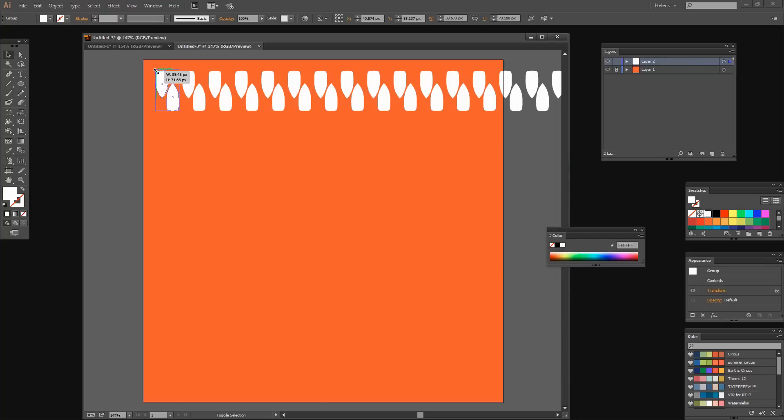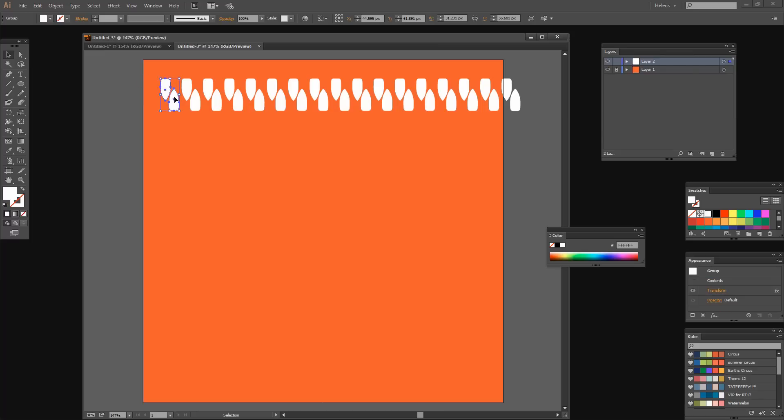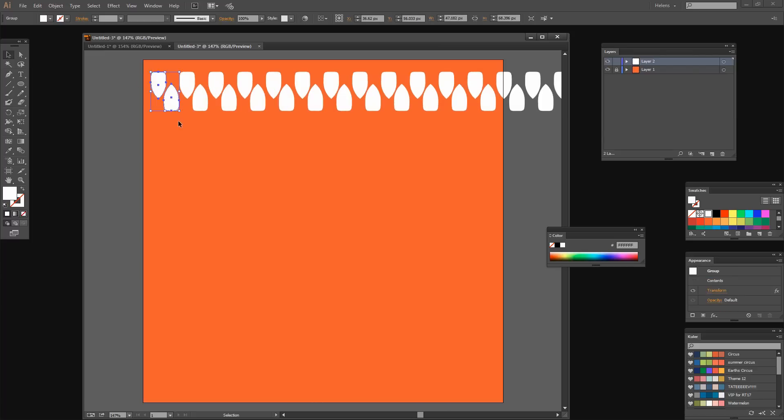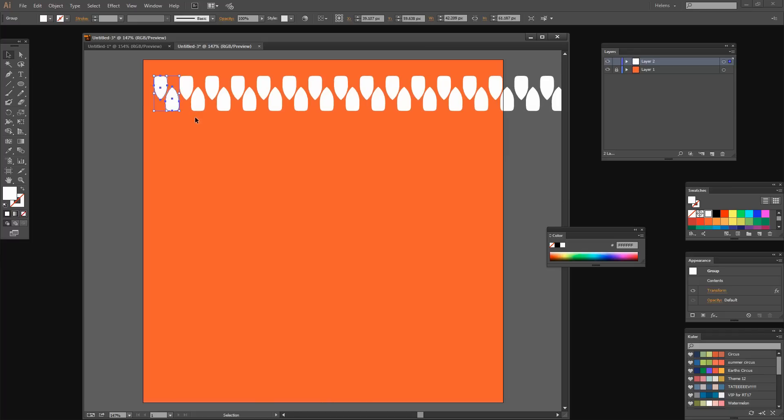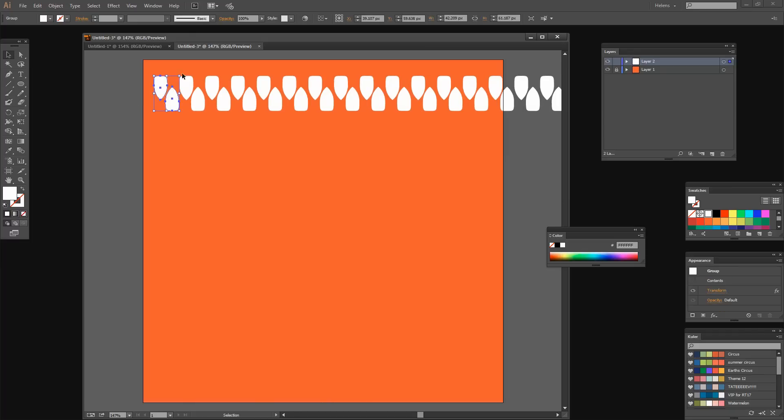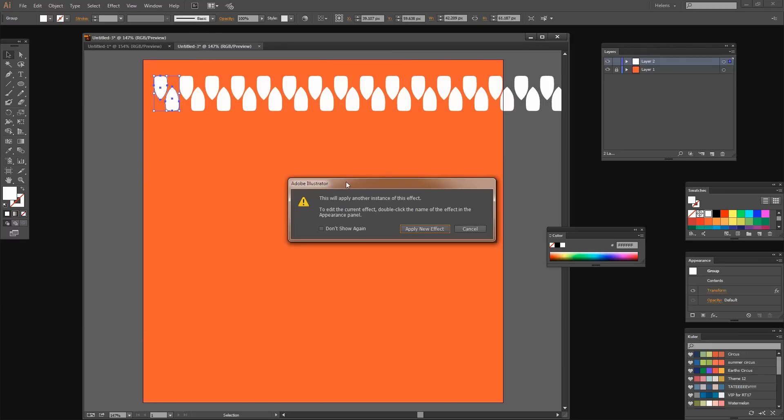If I were to rescale down this particular shape, you'll see that everything rescales automatically because what we've got really is just this shape that has been transformed multiple times. Let's grab this shape again and transform this in a vertical direction. Effect, Distort and Transform, Transform. We're asked if we want to apply another instance of this effect, which of course we do. Let's click Apply New Effect.